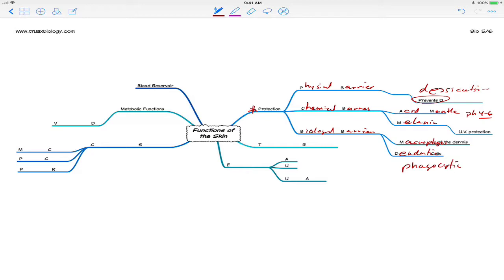So that is one major function of the skin. Another major function of the skin is temperature regulation.